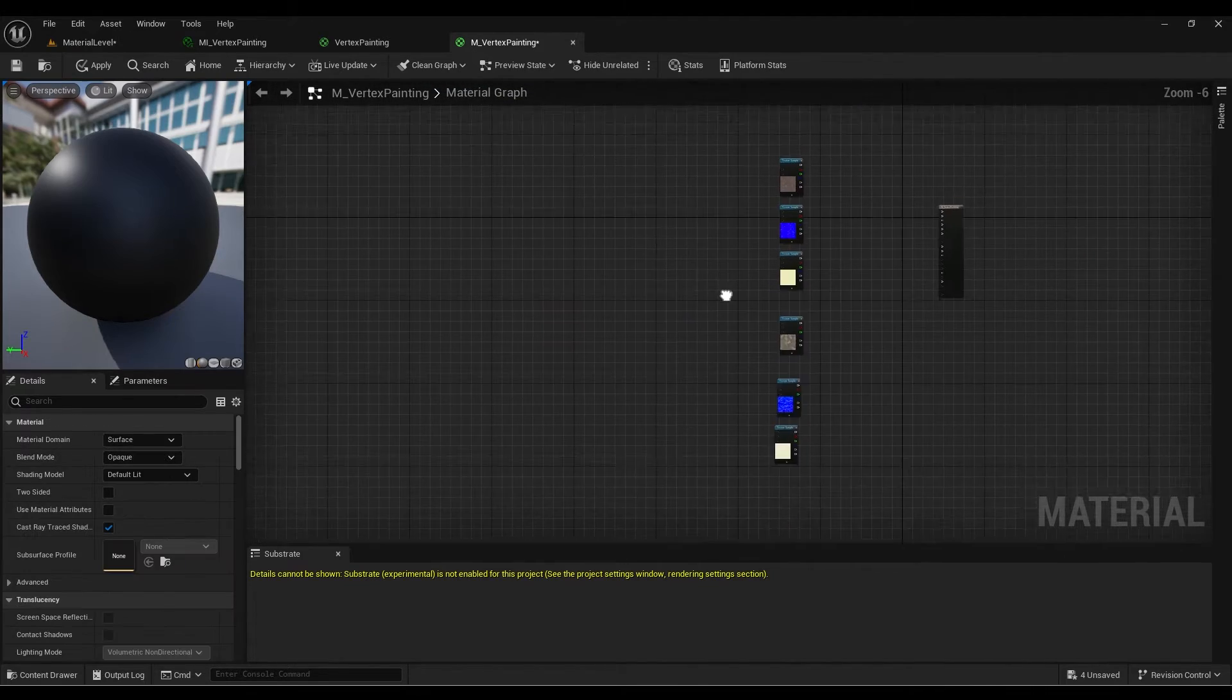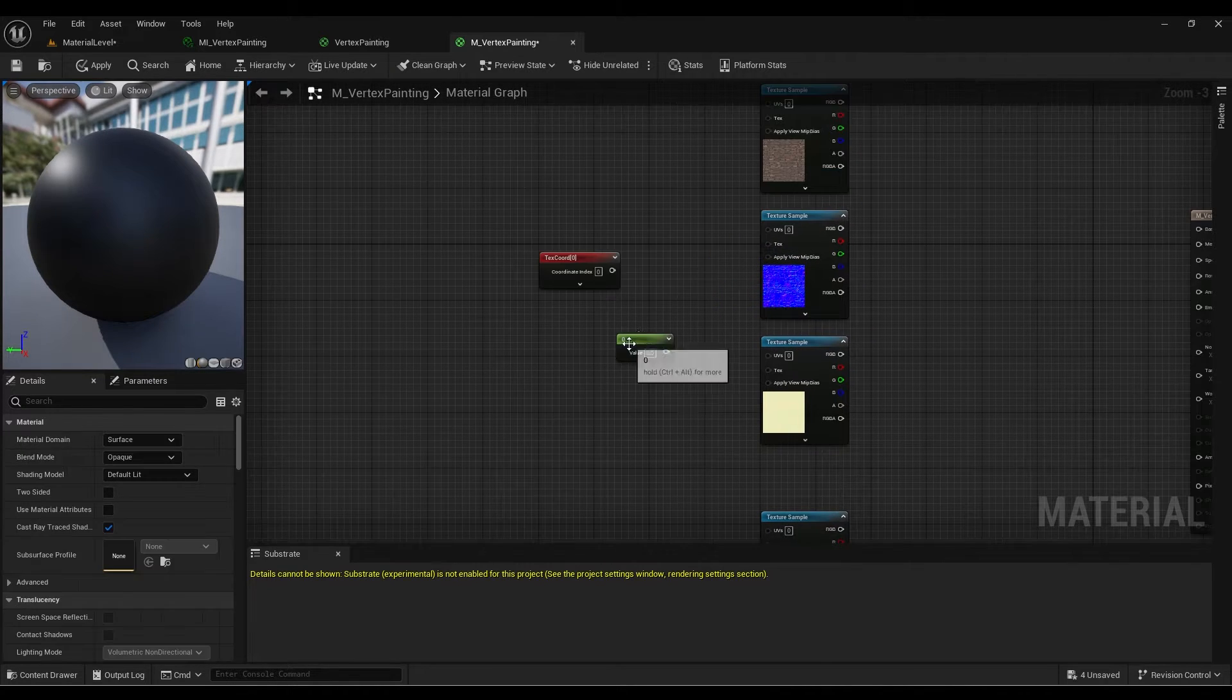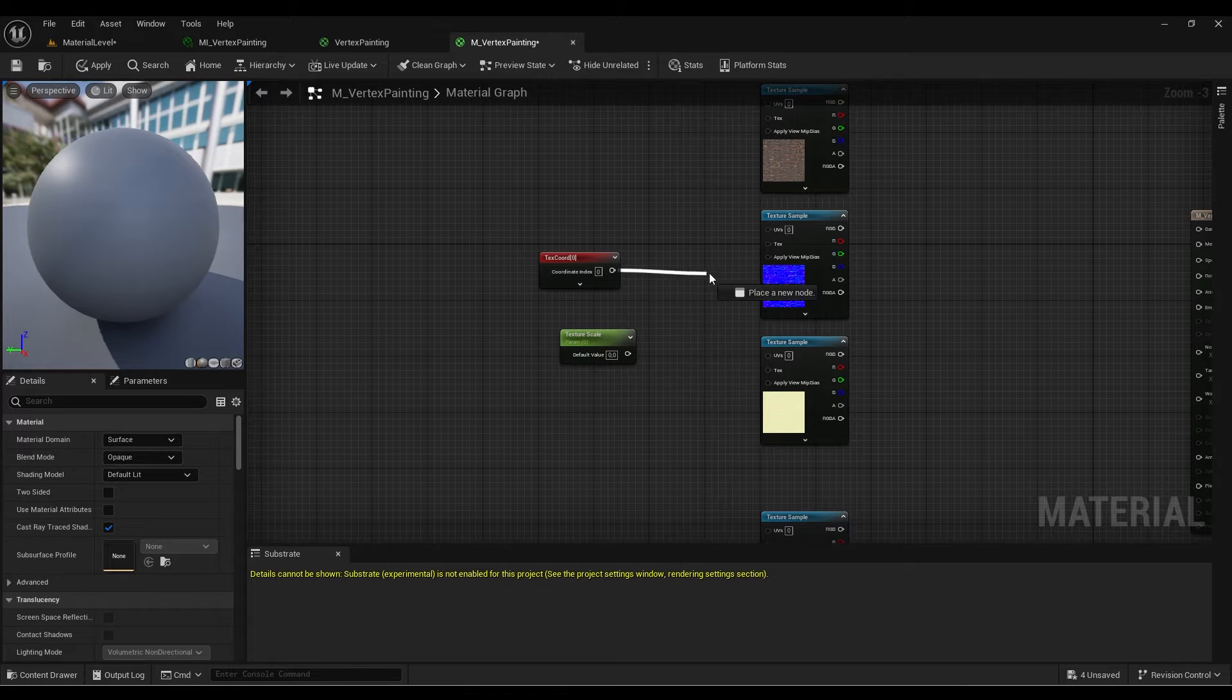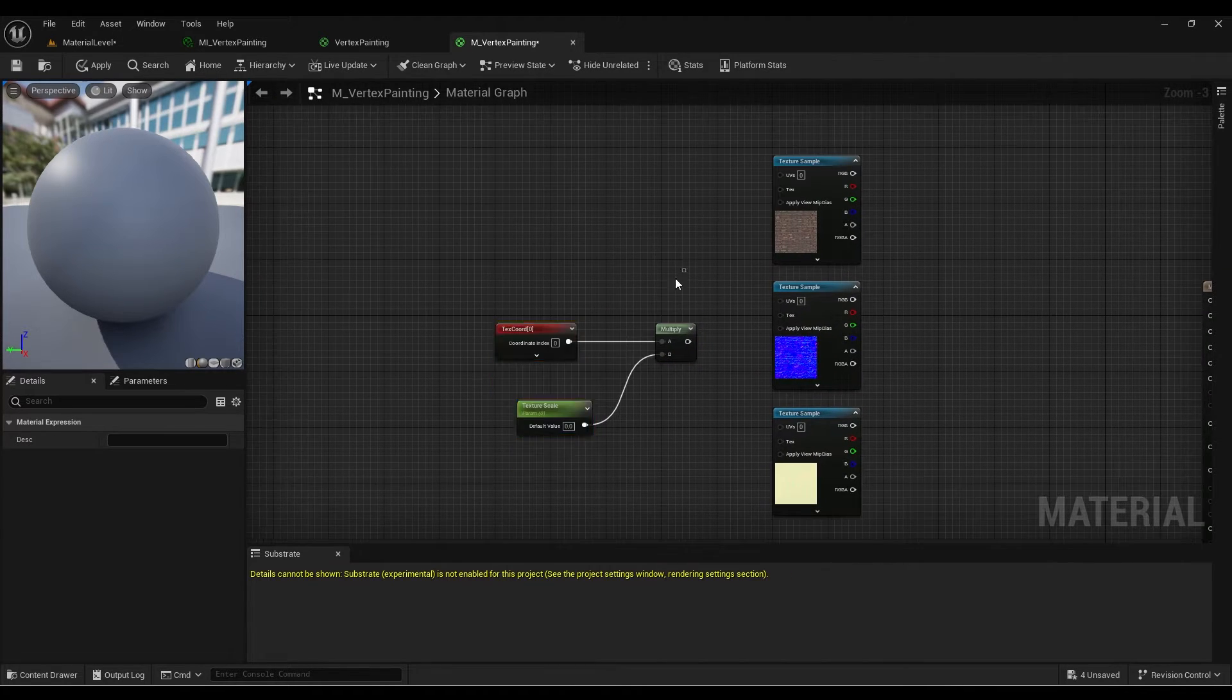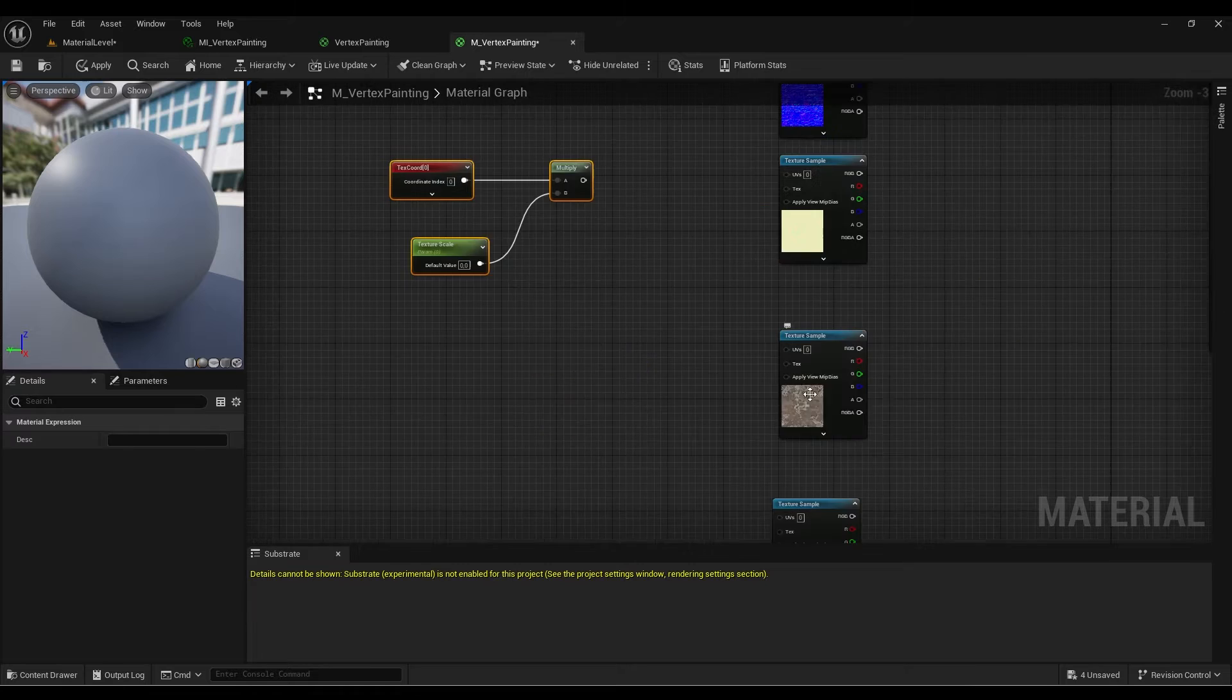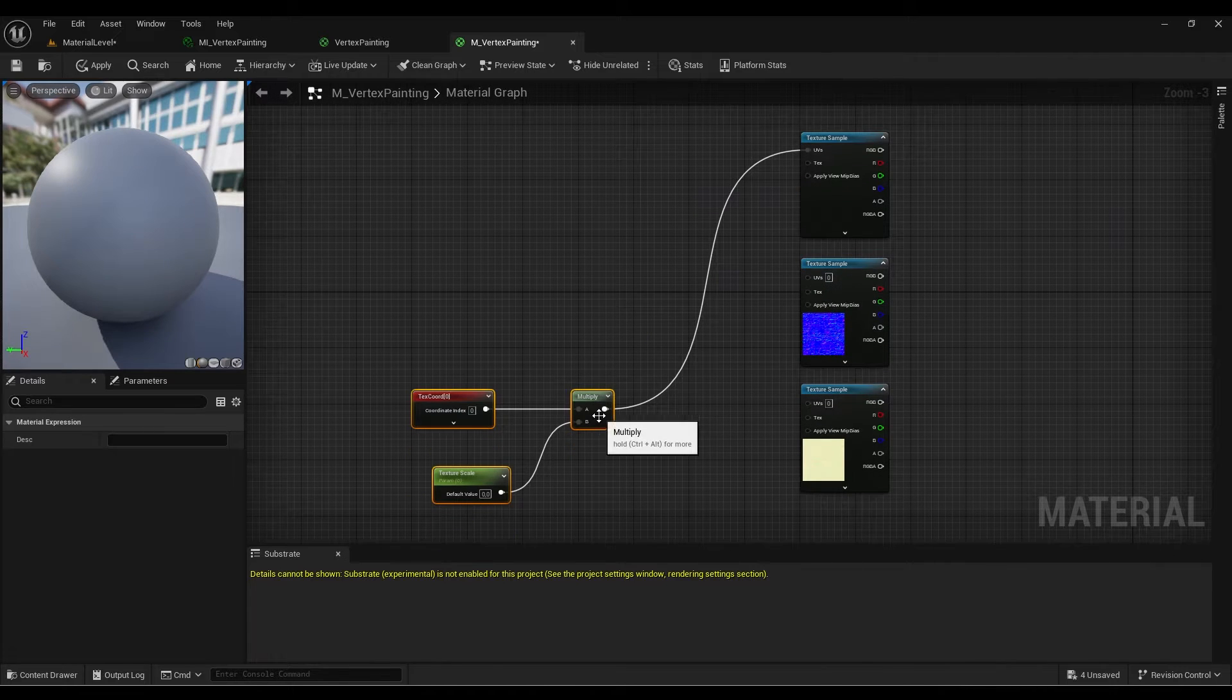First, you need to create texture coordinates. I'm going to create a parameter called texture scale, then add a multiply node. We're going to start simple and keep the texture coordinates the same for both textures, but you can create separate coordinates to change the scale individually if you want. Put the UVs here.